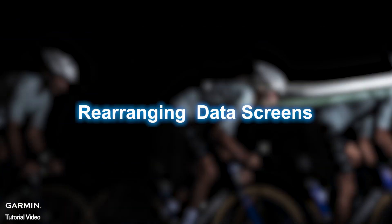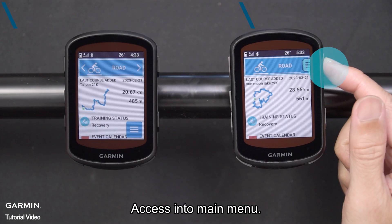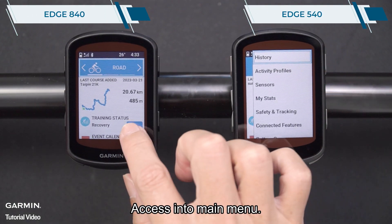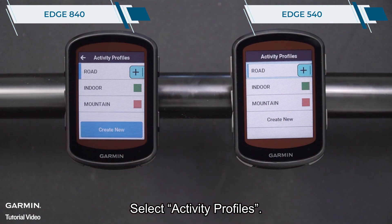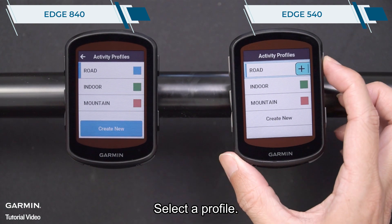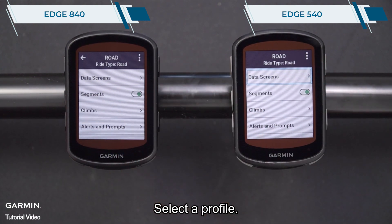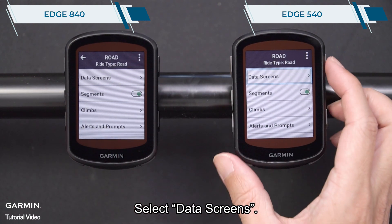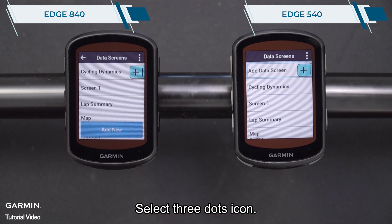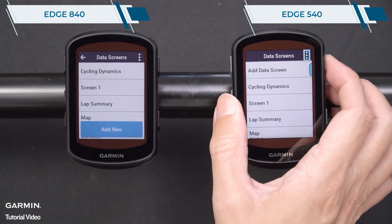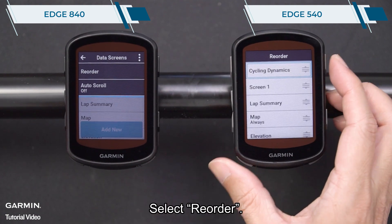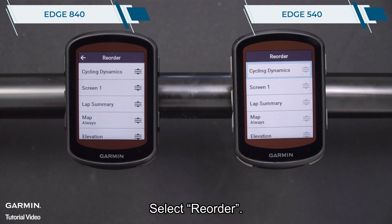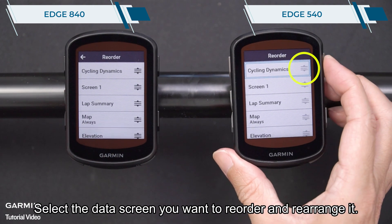Rearranging Data Screens. Access the main menu and select Activity Profiles. Select a profile, then select Data Screens. Select the 3-dots icon, then select Reorder. Select the data screen you want to reorder and rearrange it.